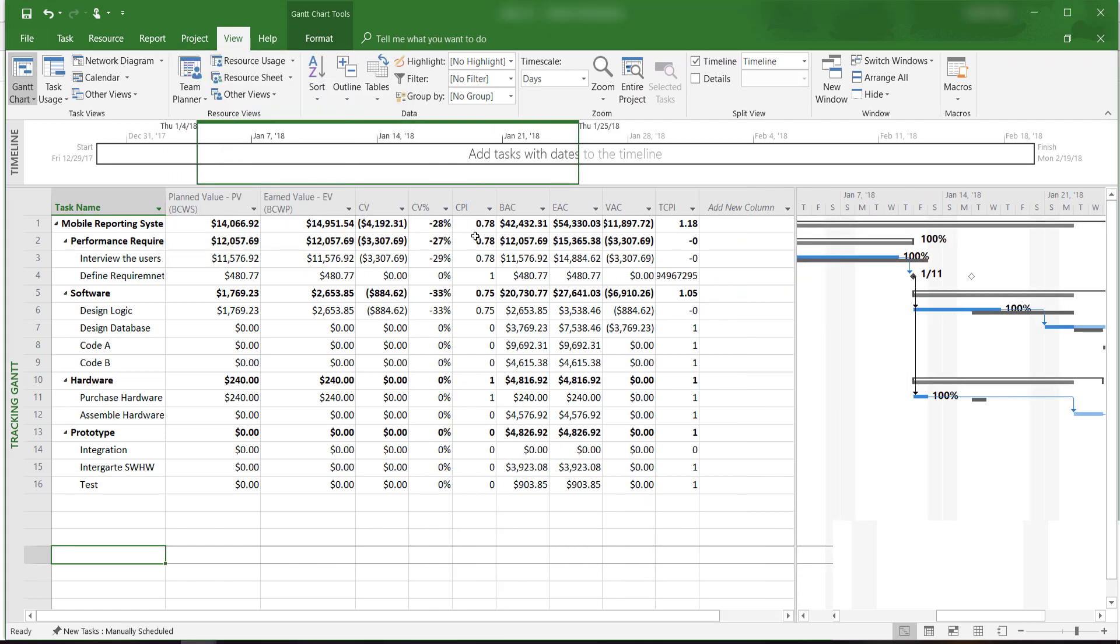Now you can see the CPI along with other cost indicators information. It shows that we are only earning $0.78 for every dollar that we actually spent. If we continue to do this, we will be over budgeted by about $12,000.